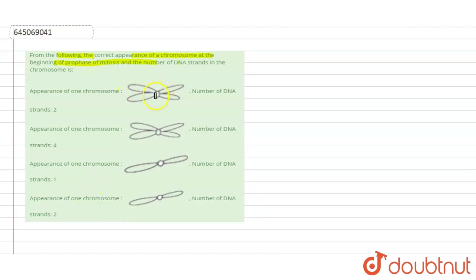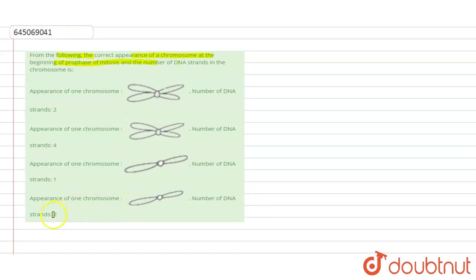In the first option, two sister chromatids are joined together by centrioles and the number of DNA strands is two. In the second option, the appearance is the same but the number of DNA strands is four. In the third option, there is one sister chromatid and the number of DNA strands is one. In the fourth option, the number of DNA strands is two.